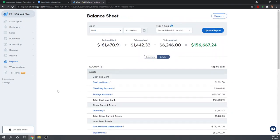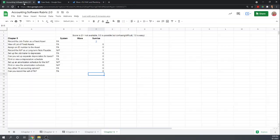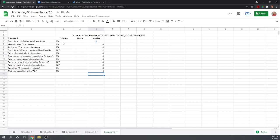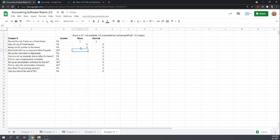That's all we can do for this chapter—just make that journal entry. Going over to the rubric: record the job trailer as a fixed asset—we'll give them credit for that. We're able to debit the account. View a list of fixed assets? No. Assign an ID number to the asset? No. Record the note payable? Yes.